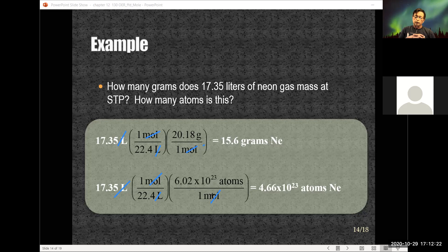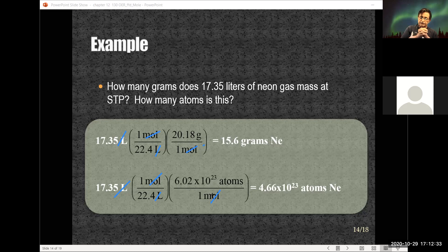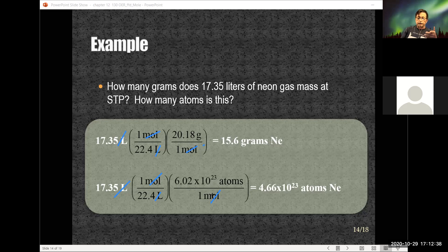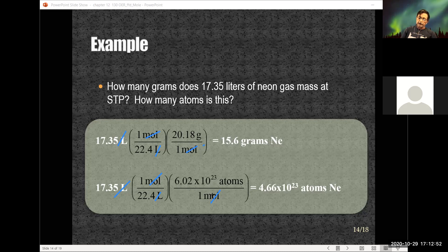When you're asked to show work, this is the type of setup being asked — just like the conversion factors we did earlier. This is what it means to show all the conversion factors. I do give credit for showing conversion factors even if you inadvertently plug in the wrong number. If you show that you set it up properly, you get credit for the work.